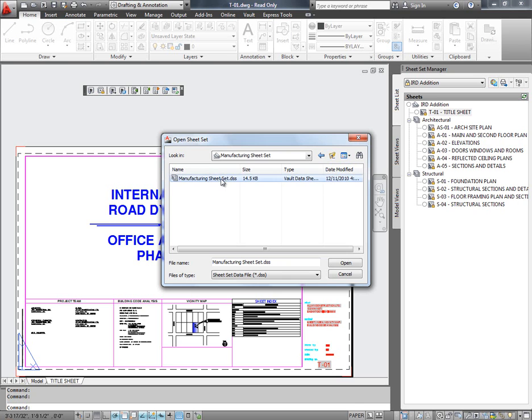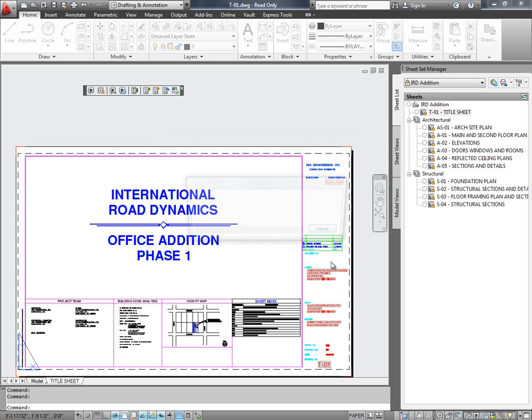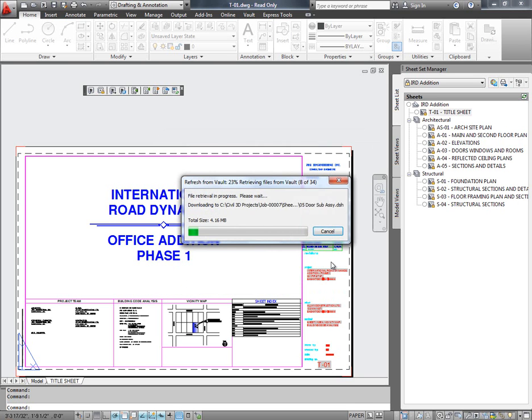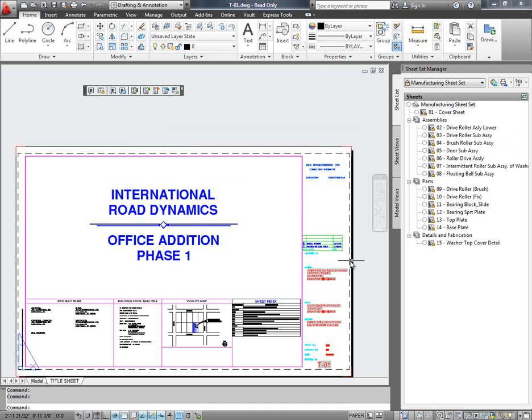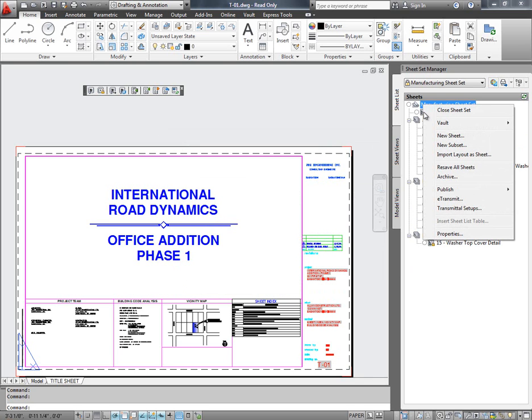Notice that I am selecting a DSS file but not a DSD file, because we never check a DSD file into Vault. Instead, in Vault we manage a DSS file. Now that this SheetSet has opened successfully in SheetSet Manager...